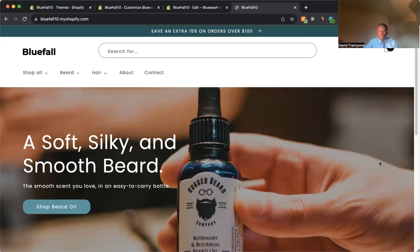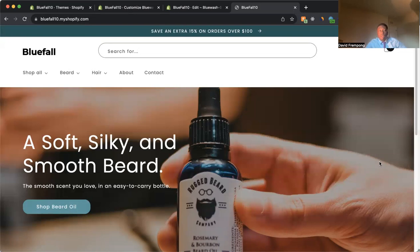In this video, I'm going to share with you how you can change the fonts on your Shopify website. Maybe you want to change this font on a specific section. I'm going to share with you how you can do that on your Shopify website.